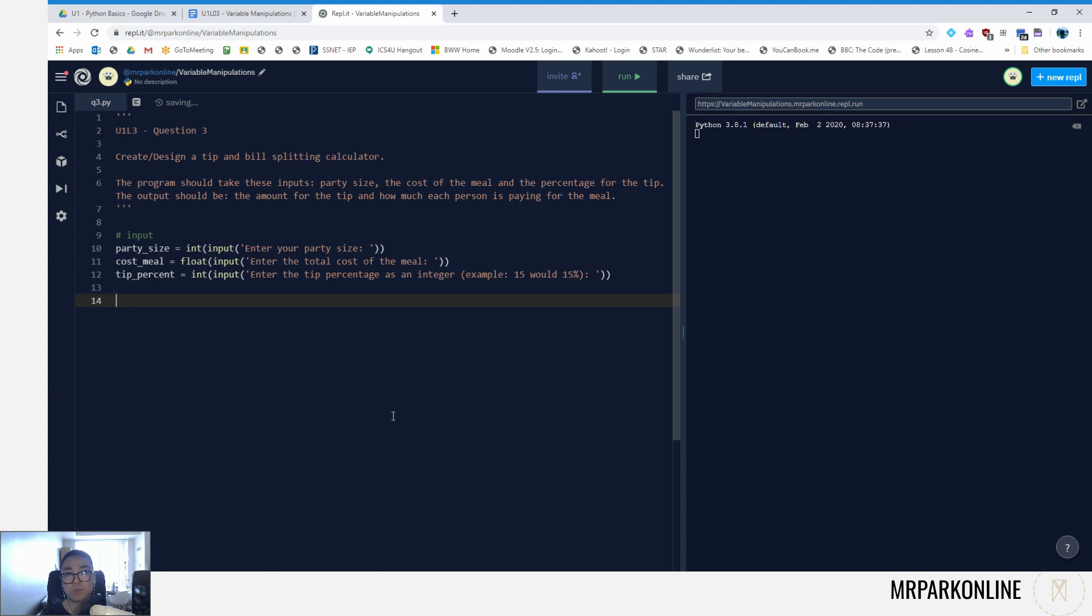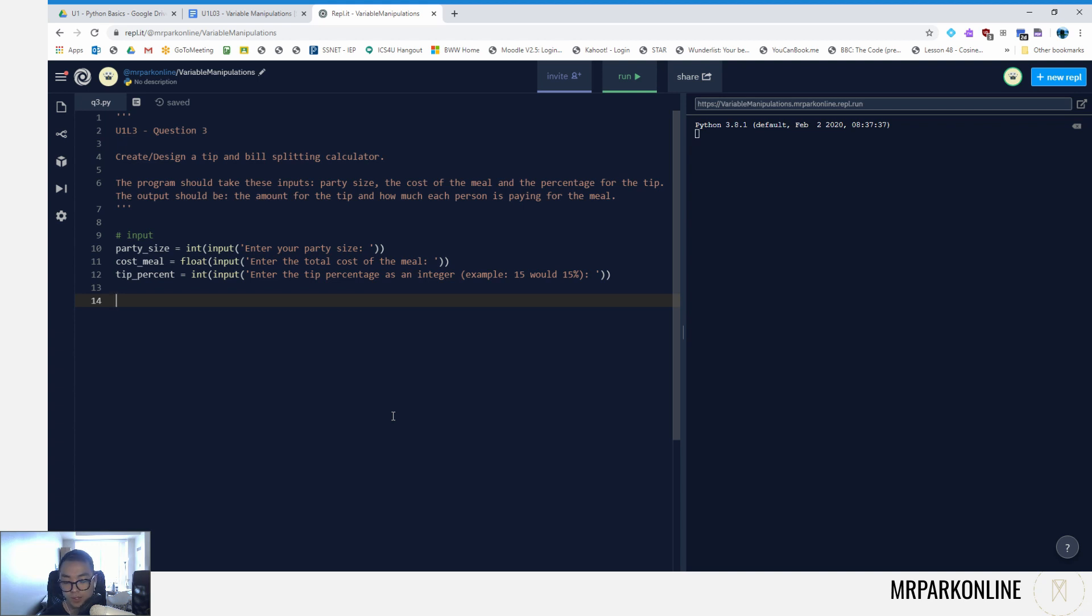So I have these three inputs. In our processing part, we're gonna be taking those three inputs and manipulating them so that we can calculate the total amount for the tip and how much each person would be paying for the meal. So let's move on to processing.